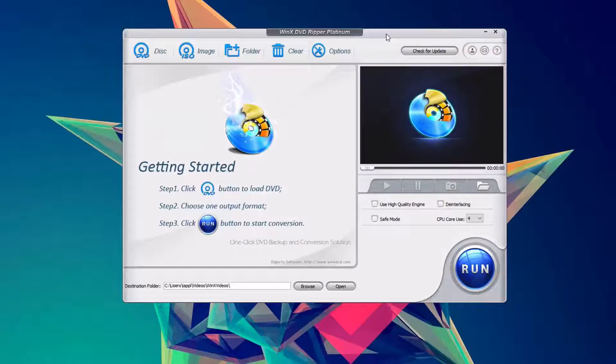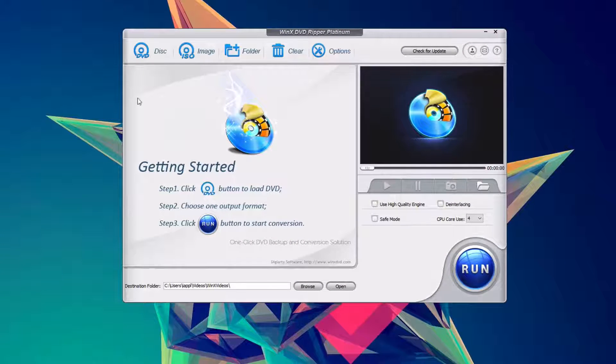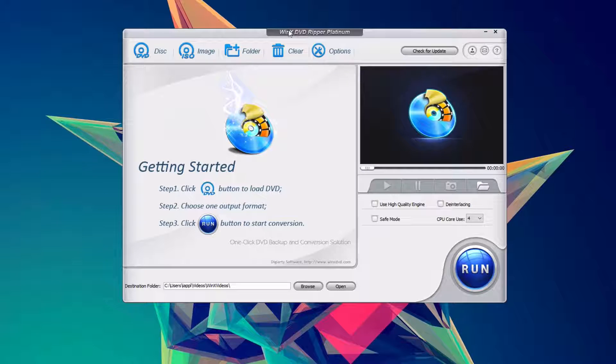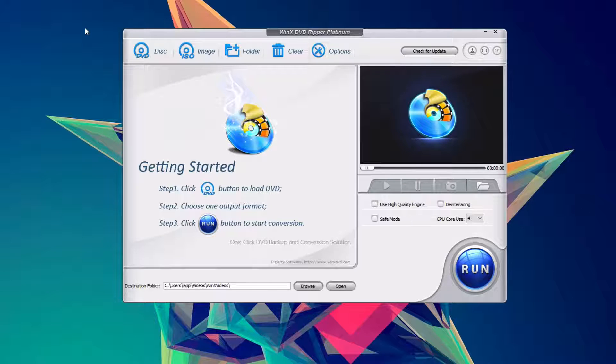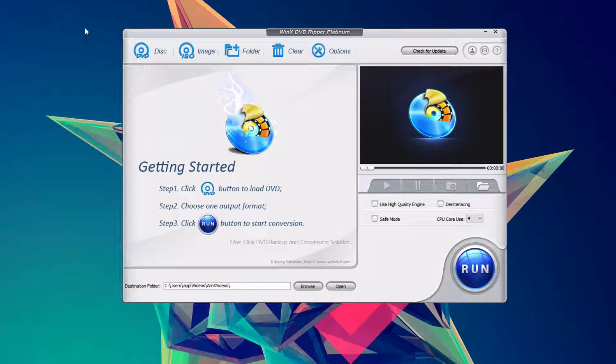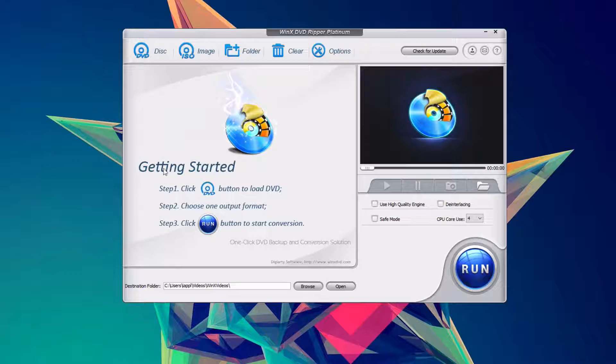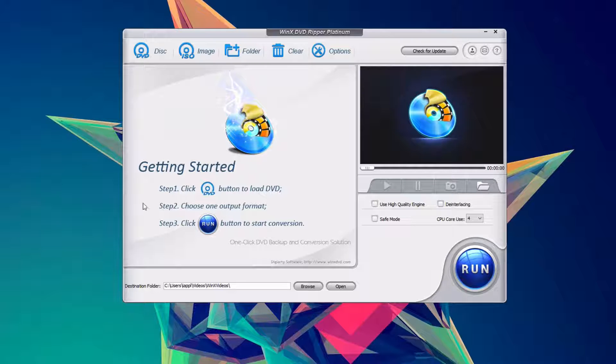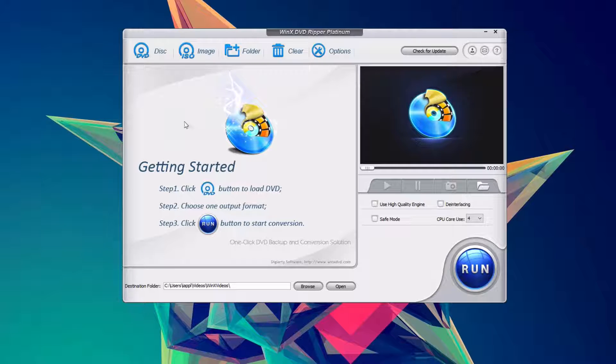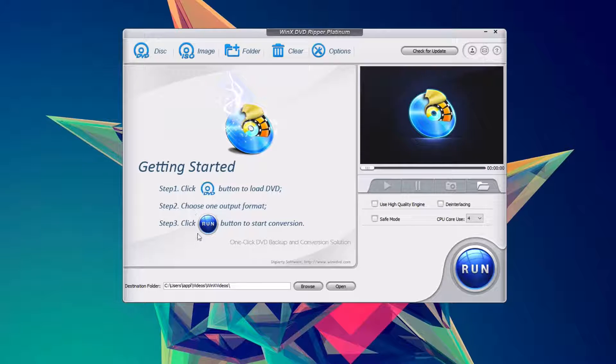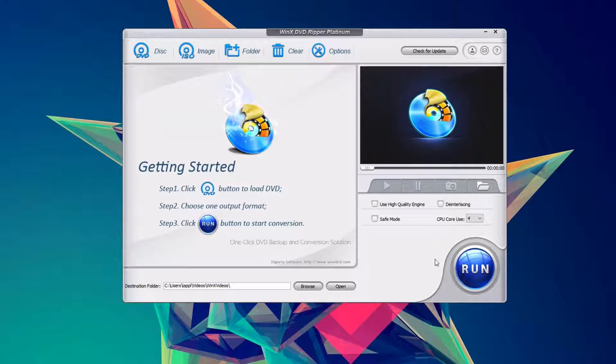Hey guys, this is Mark with iAppletech128, and today we are going to be reviewing WinX DVD Ripper Platinum. This is a really great app that allows you to essentially rip DVDs onto your computer.